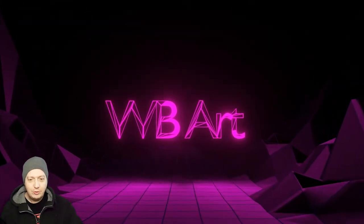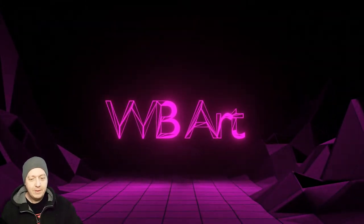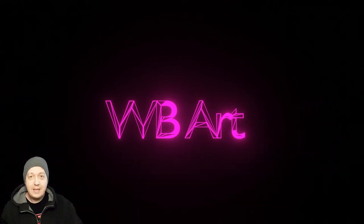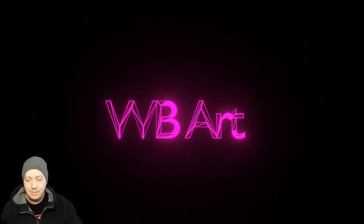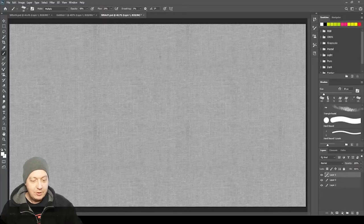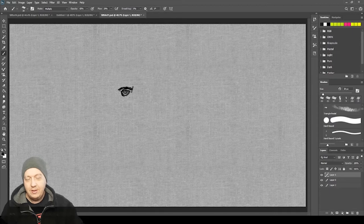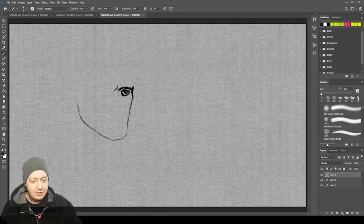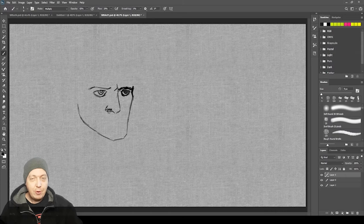An NFT is what's known as a non-fungible token, and that means absolutely nothing to any of you if you've never heard the term before. So cryptocurrency — you might have heard of Bitcoin, you might have heard of Ethereum, which I had never heard of until recently. So what does an NFT mean for a digital artist?